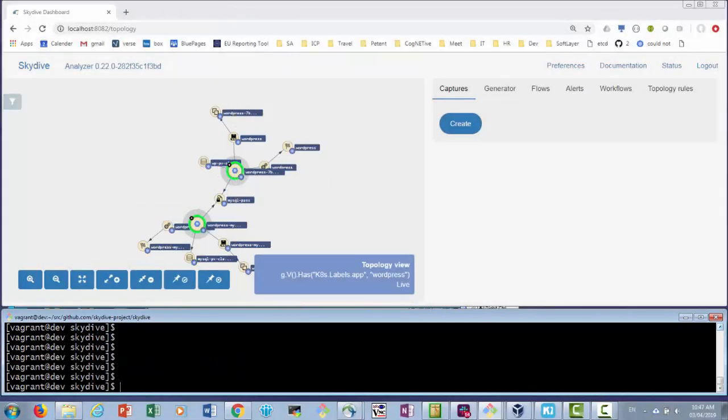In fact, so as to update the pod passwords, we need to recreate the pods or delete the pods and let the deployment object recreate them. We can use Skydive to identify which pods depend on the MySQL pass secret object and then delete them manually.